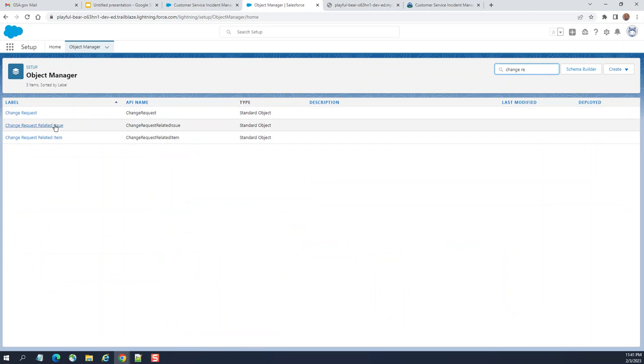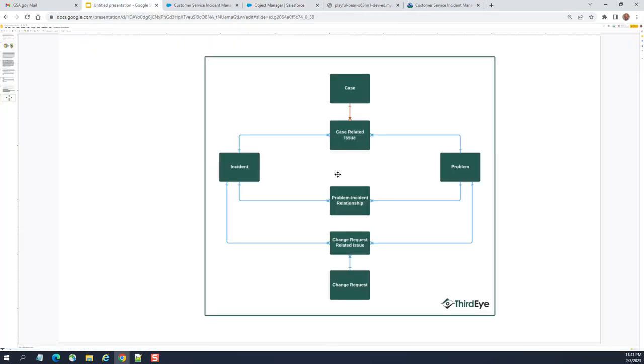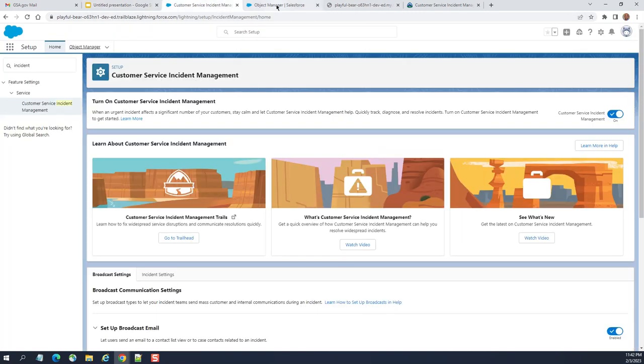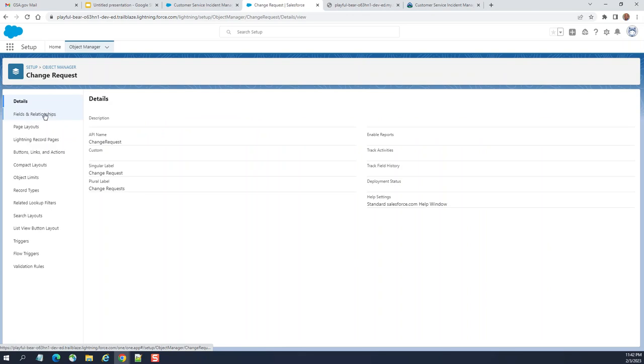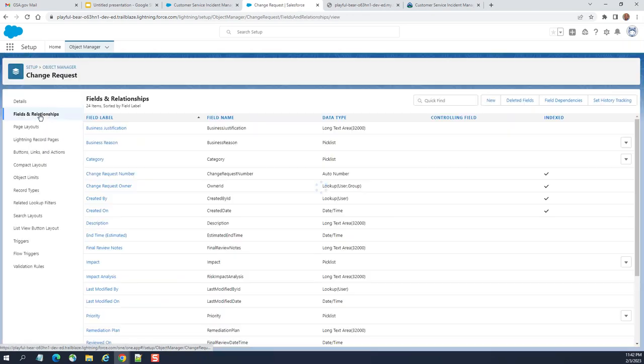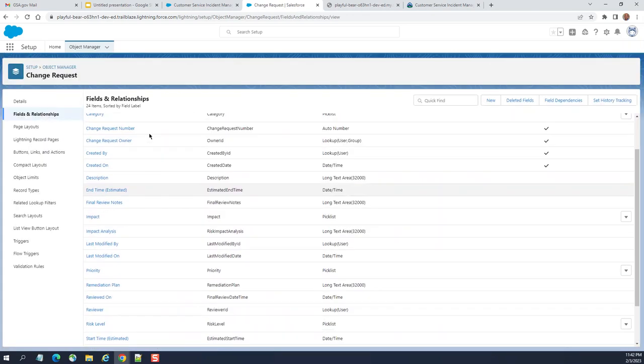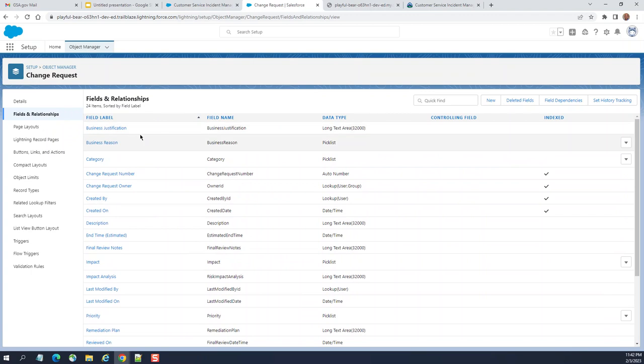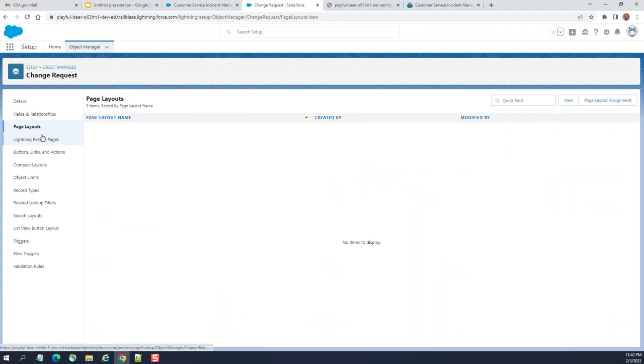So, let's go back to the ERD. We have a change request as well. Let's go to change request to have a peek at change request. This is a change request table. Change request related issue. Change request related item. Here. This is a change request related issue. There are one more here. Change request related item. So, let's go to change request. These are the standard fields here. You can customize. These are the page.